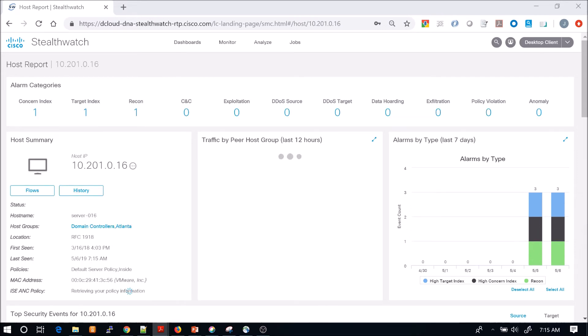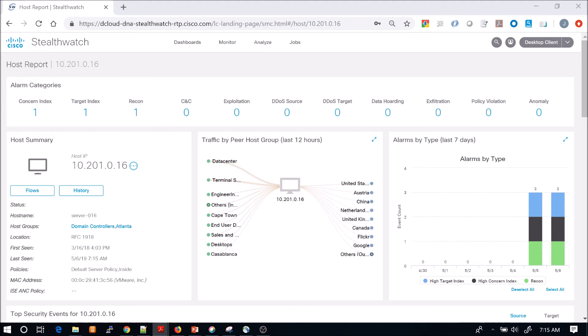Traffic based up here, host groups, and alarm types that we might be seeing for that specific asset itself. We know very quickly what it's talking to on the inside of the environment, but we also see what it's actually communicating on the outside.